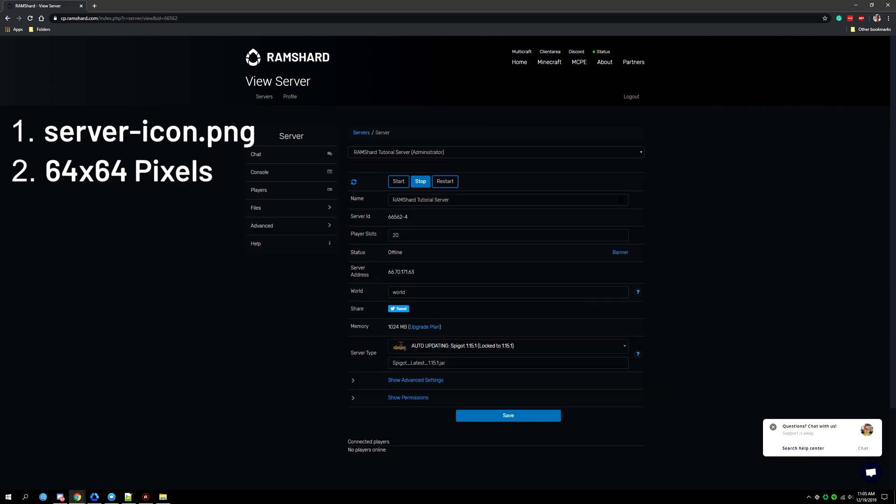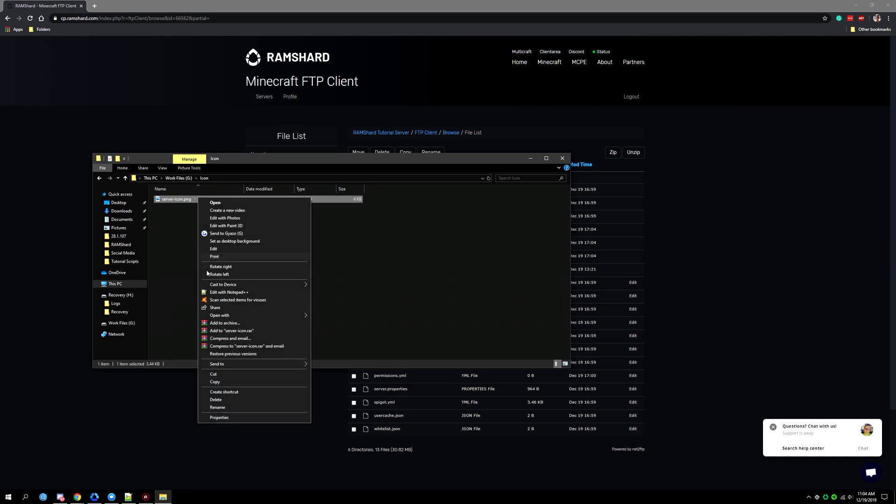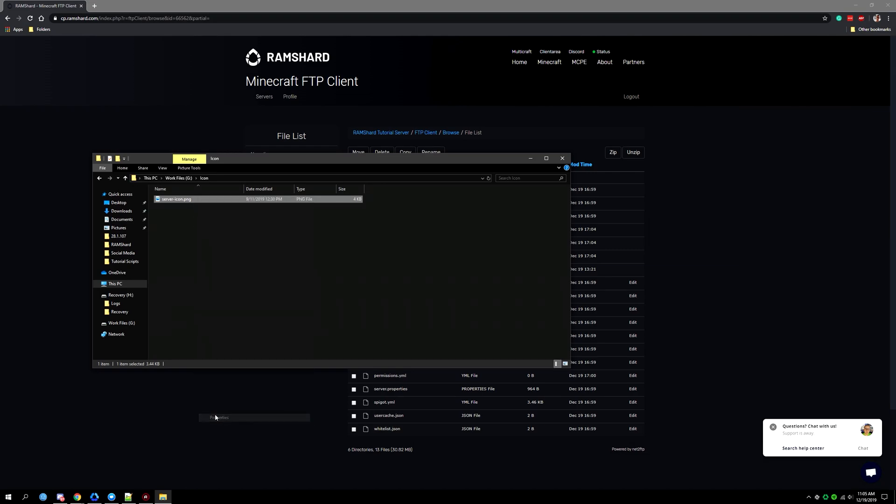One way to check the file type and image size is by right clicking on the image and then select properties.